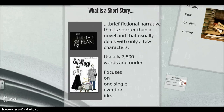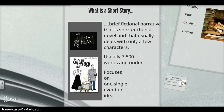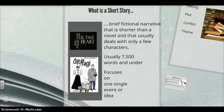So first you might be wondering, what is a short story? A short story is going to be a brief fictional — meaning that it's not real — narrative that is shorter than a novel and usually deals with only a few characters. It's also usually going to be 7,500 words or under, and it's going to focus on one single event or idea, which makes it different than a novel that may focus on a lot of characters and a lot of different events.